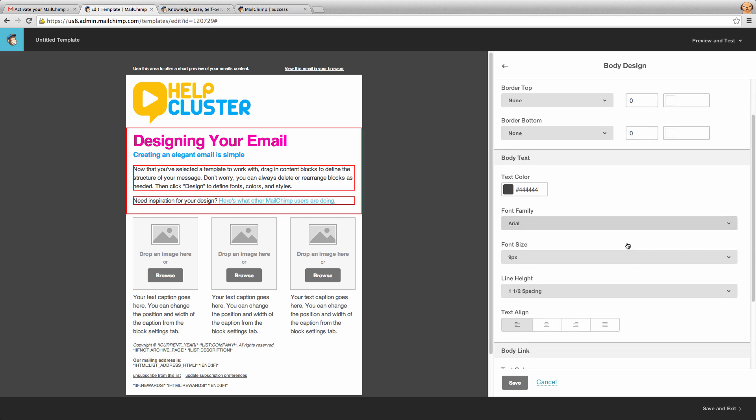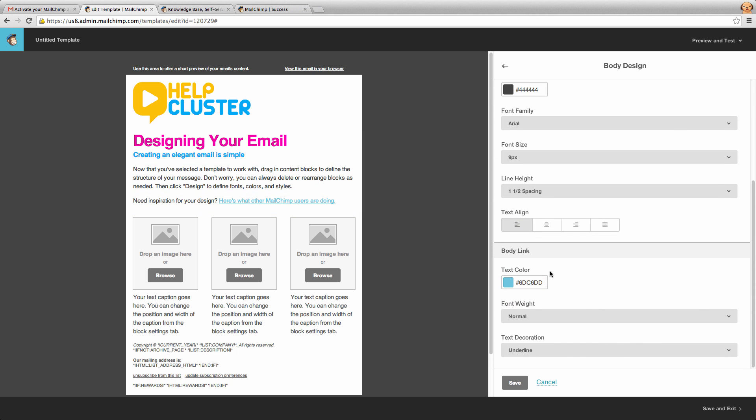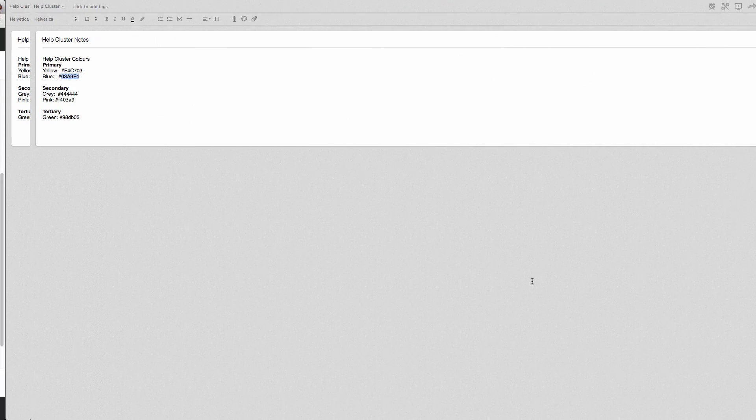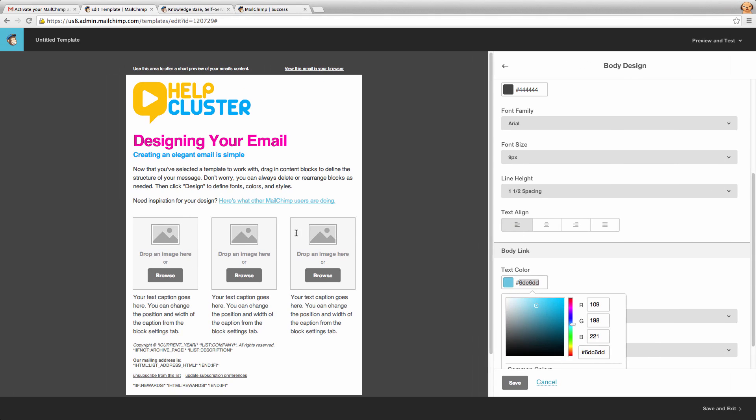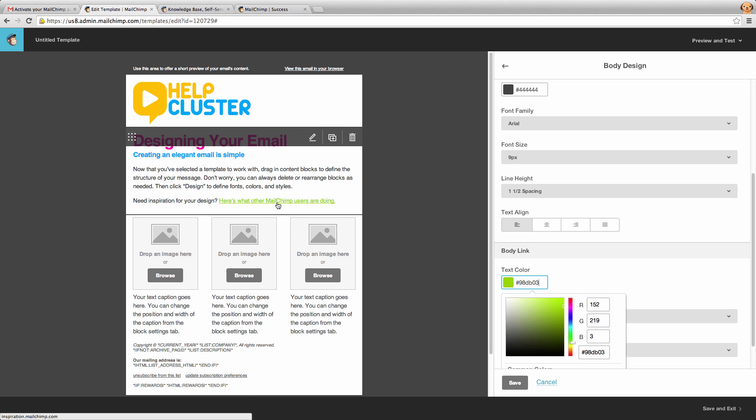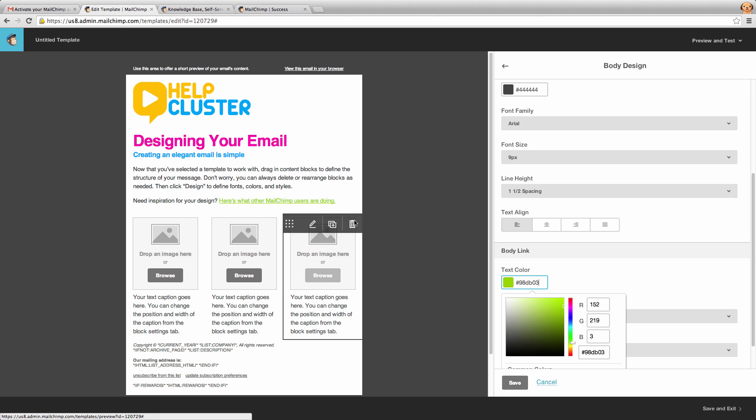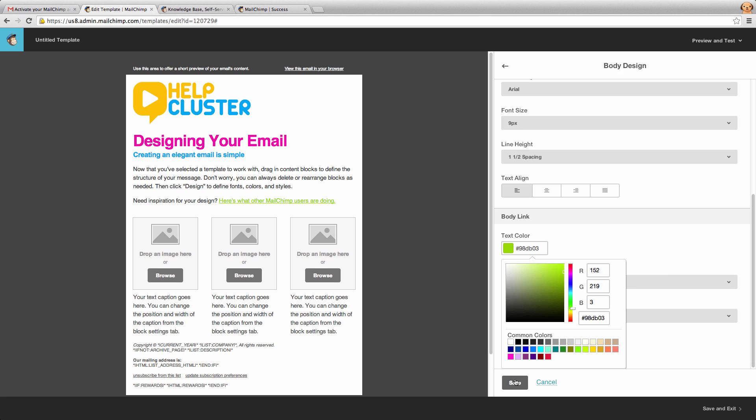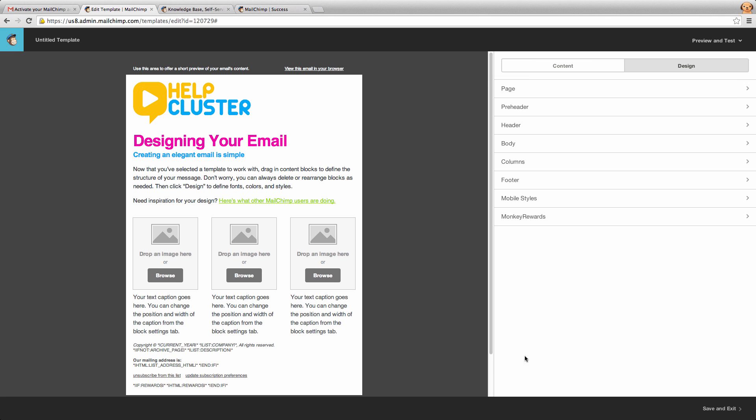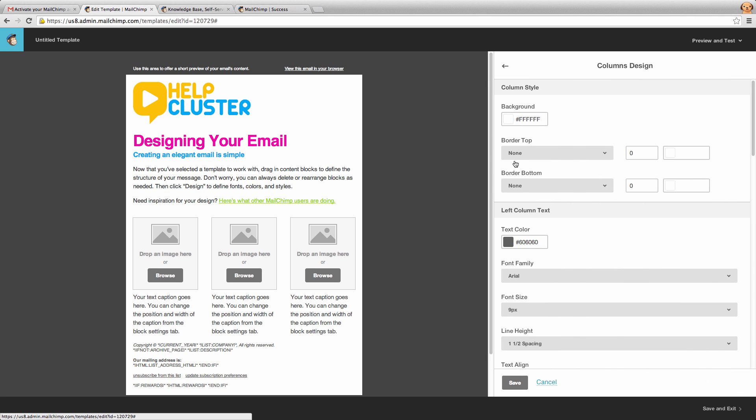Now if we scroll down we'll also see links. Now links are in that funny blue. I don't want them to be in that funny blue. I'm going to change them to be in our green. So I'm going to put our green hex code in there and you'll see we've got that green color coming out when there's a link.